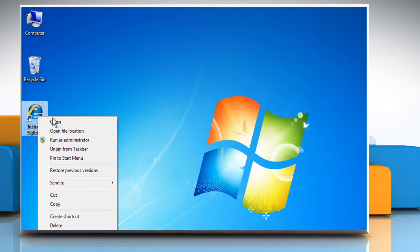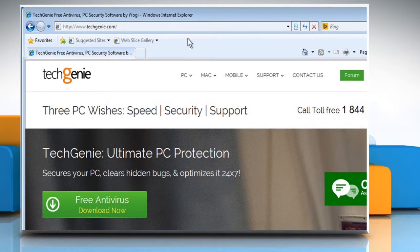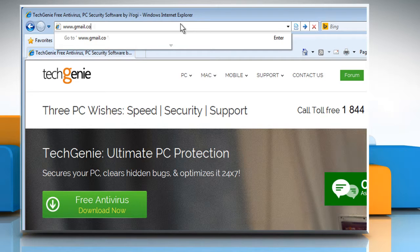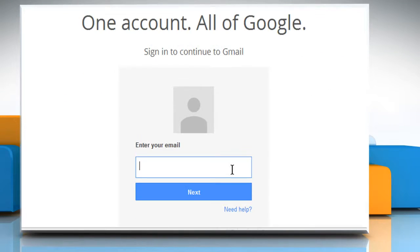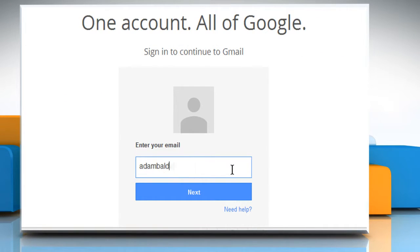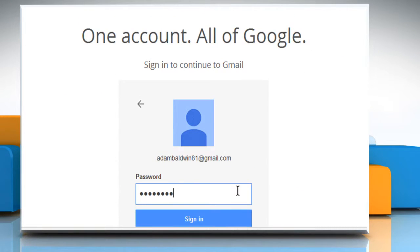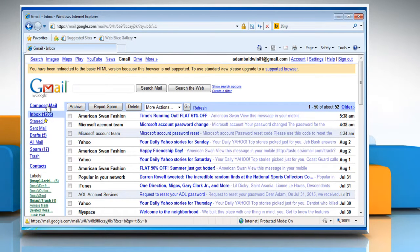Now, reopen Internet Explorer. Type www.gmail.com in the address bar and then press the Enter key. Now sign in to your Google account and you will see that the problem has been resolved successfully.